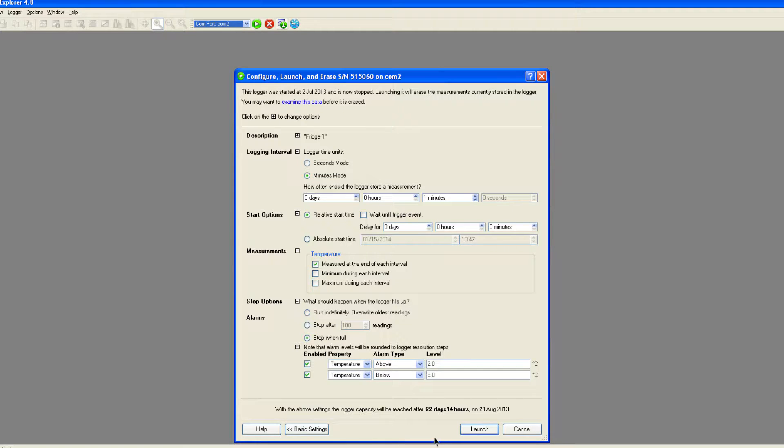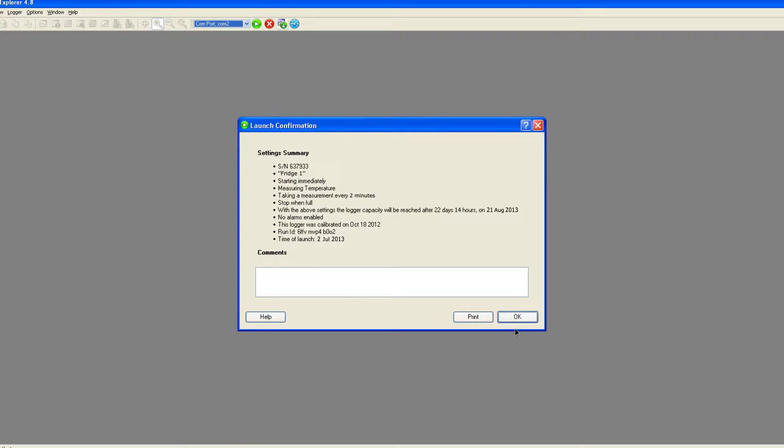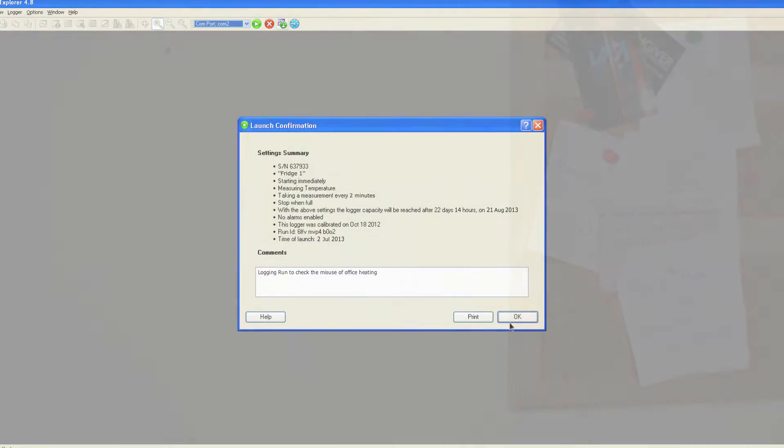When you are happy with the settings, click launch. You will see a summary of the settings, which you can add comments to and print if required.